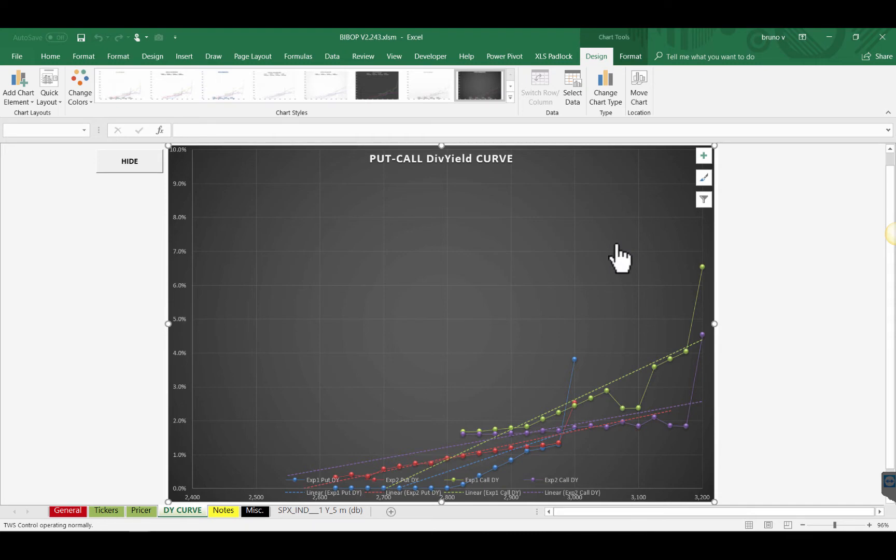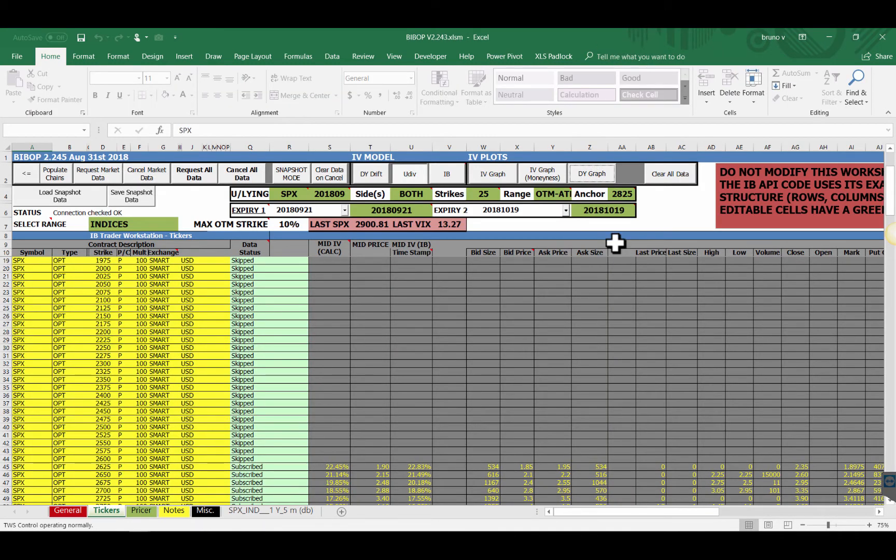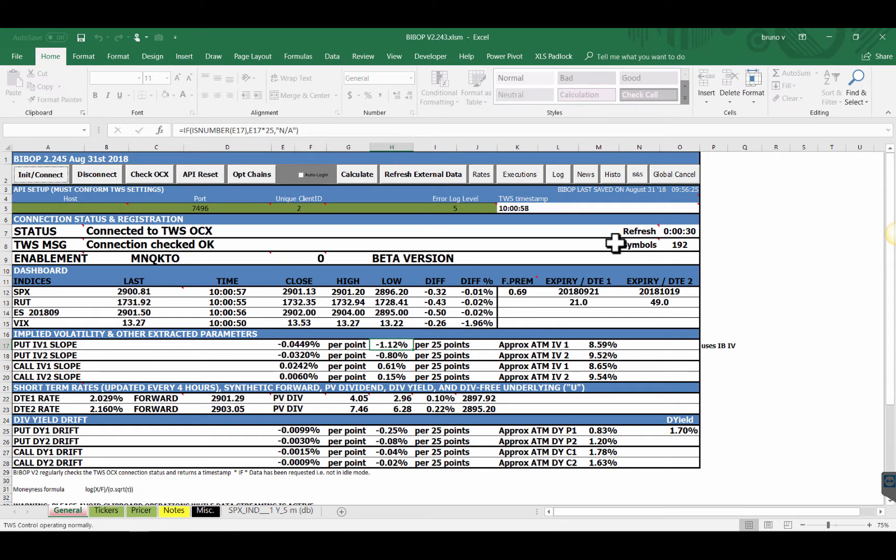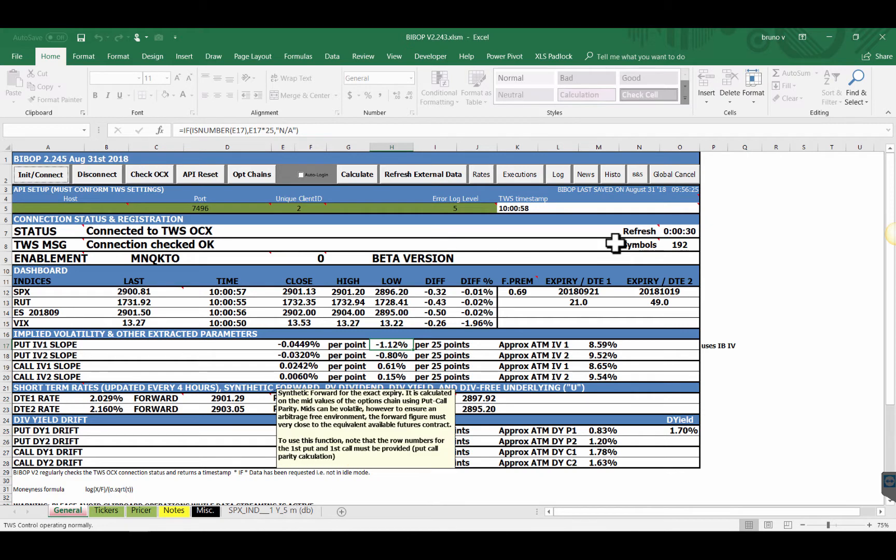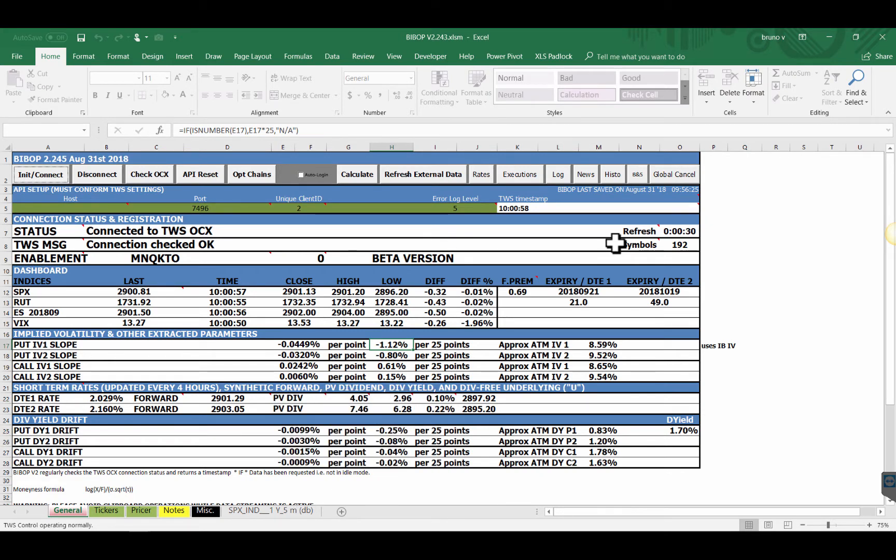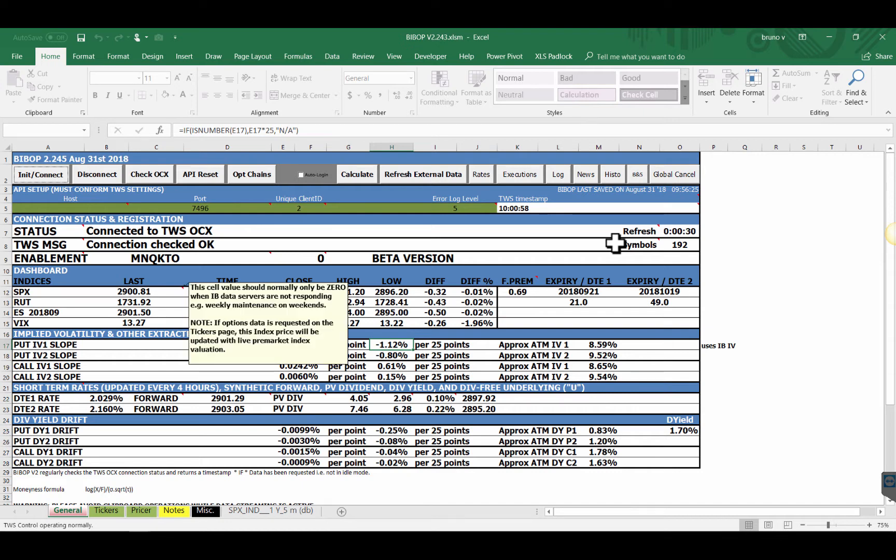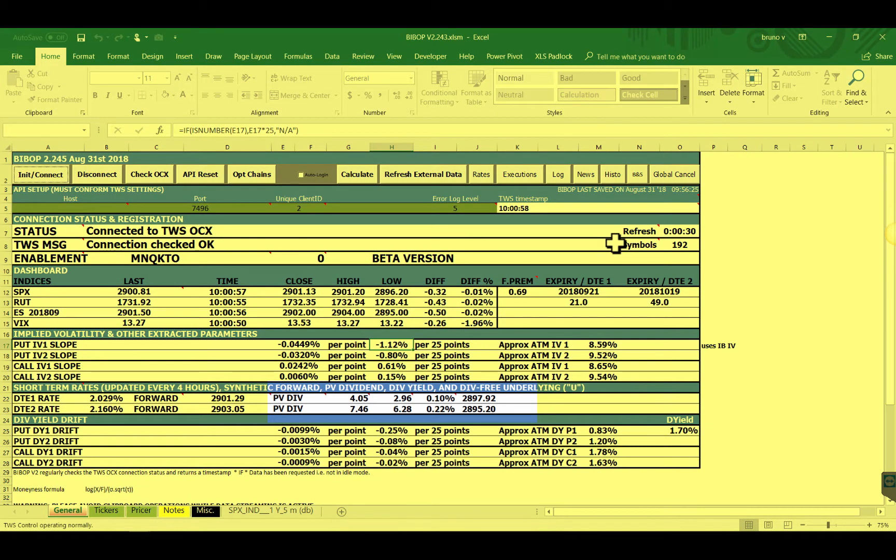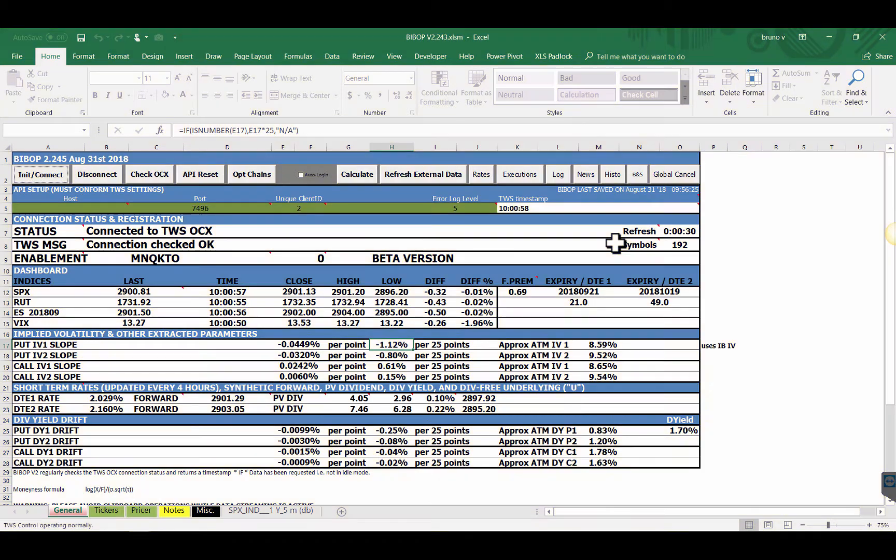Now if we close this, the other pricing model I'm using is the UDIV or the U dividend-less substitute or dividend-free substitute. Basically using the put-call parity I calculate the forwards and I calculate a dividend-free substitute for here the SPX. So basically with this live data, if we use this dividend as the underlying, the dividend-free substitute or U is for the expiration 1 2897 and for expiration 2 2895. These are the values returned by IB and these are my calculated values, very similar plus minus one point.